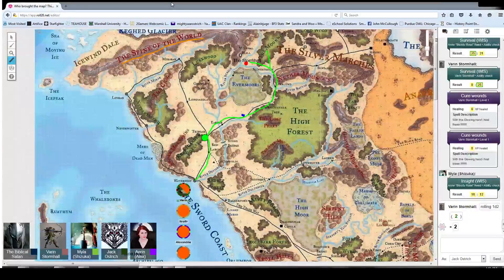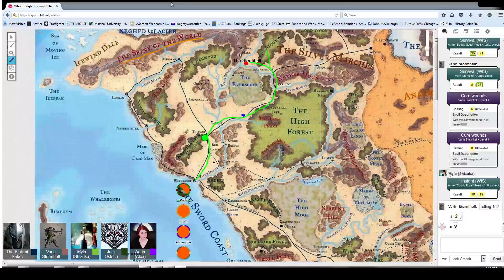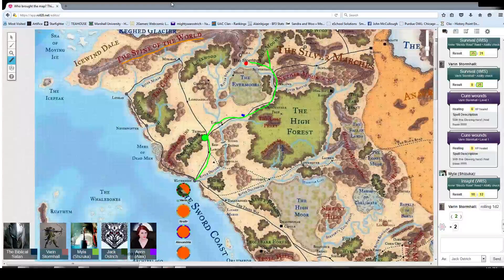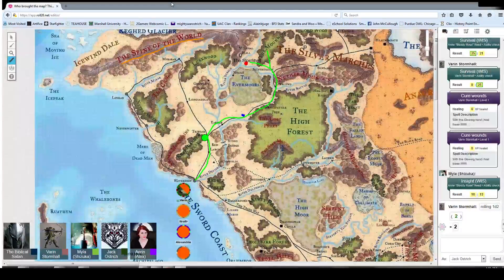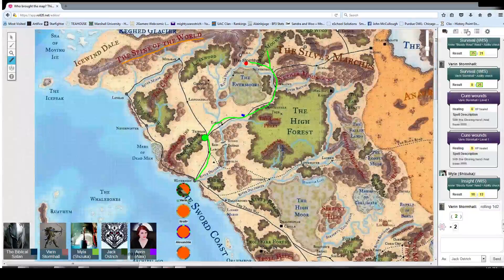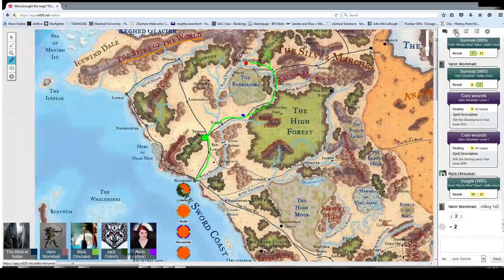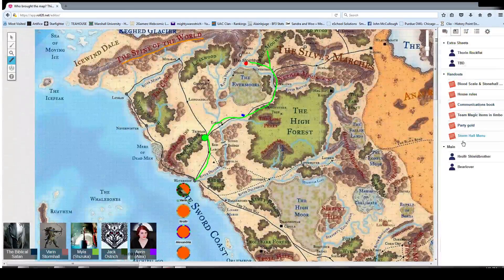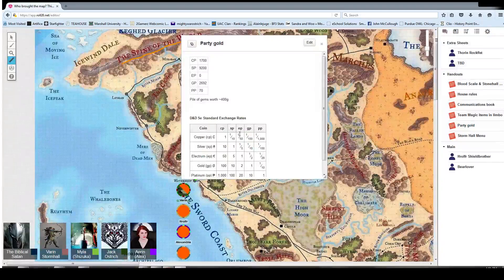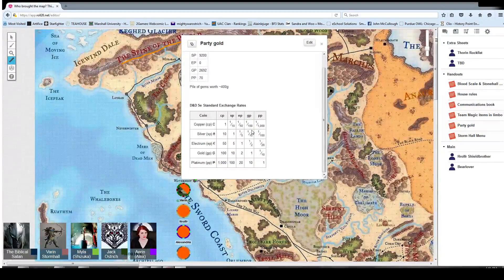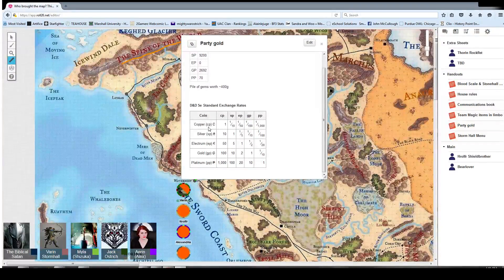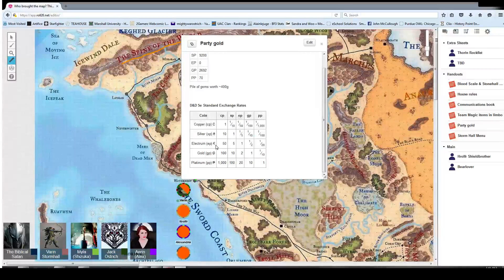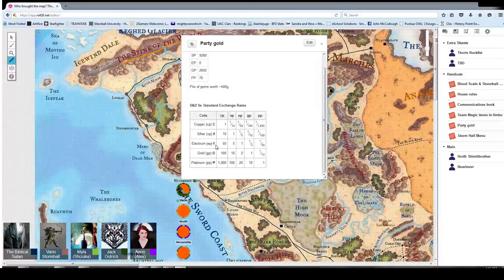Also, I've edited the party gold page so that we've got the official conversion table. Yeah, I saw that. I was quite pleased. And I even found currency symbols for all the different pieces.